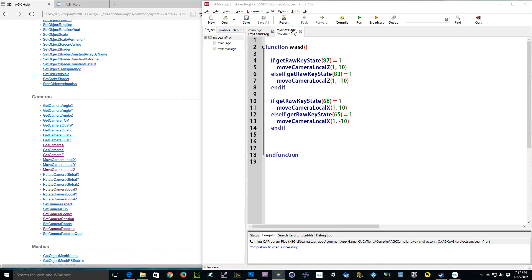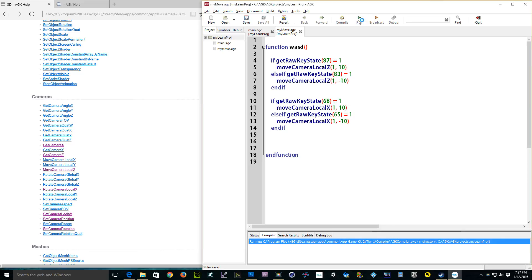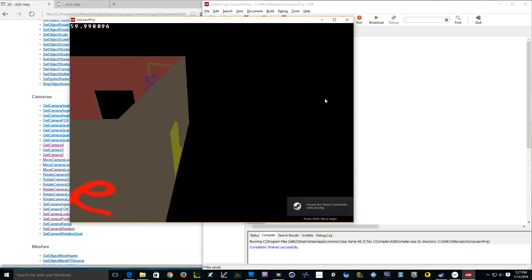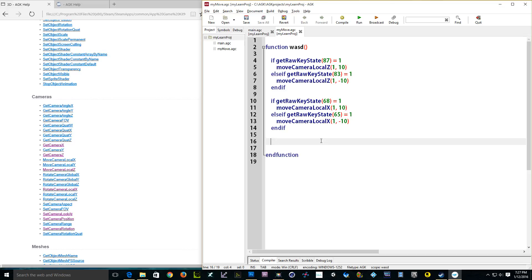Hey everyone, this is part two of the camera rotation movement tutorial. If you're watching this first, you should watch part one. So let's run it — WASD — and now we want to rotate the camera. When you play a first-person shooter, you rotate with the mouse, and WASD moves you around. We use the same concept here so we can move around the world, see where our objects are, and design better.